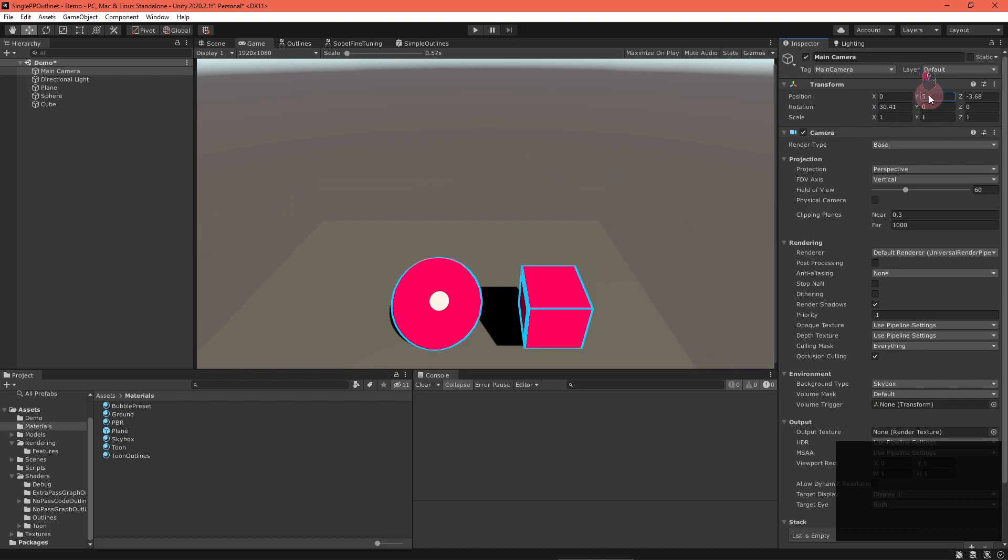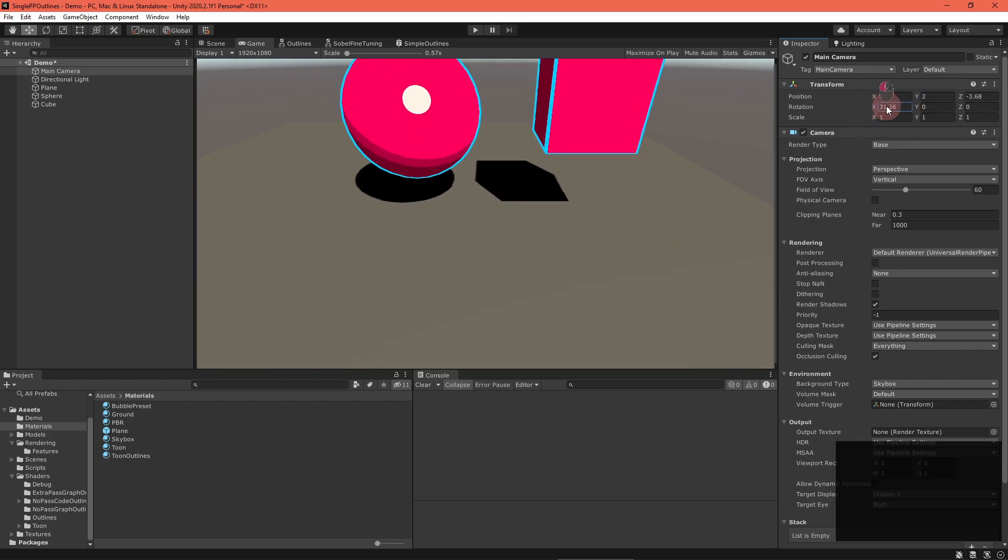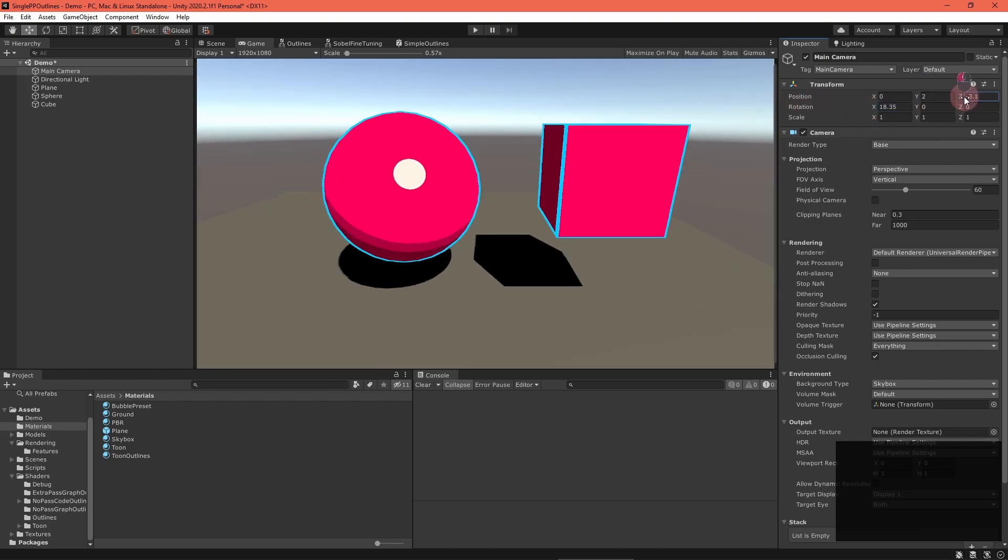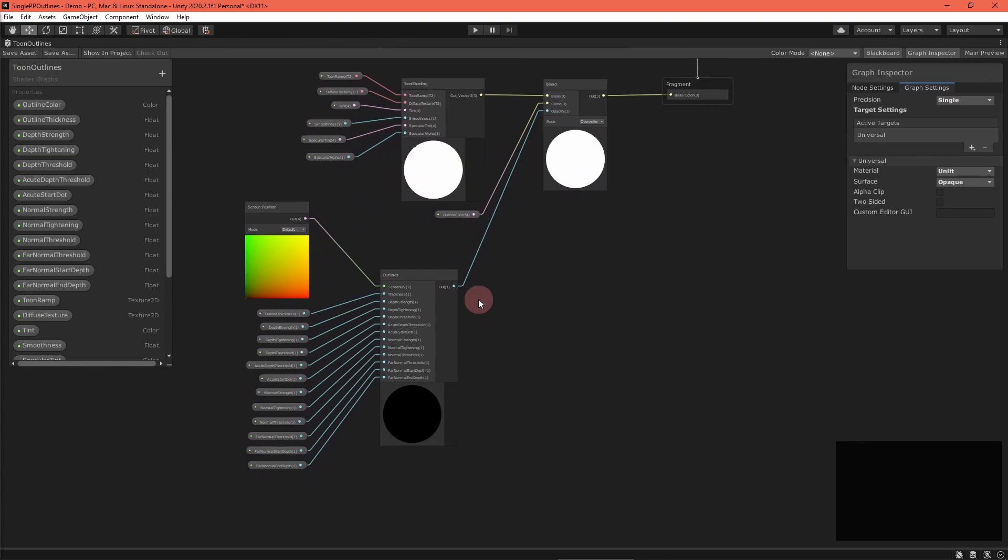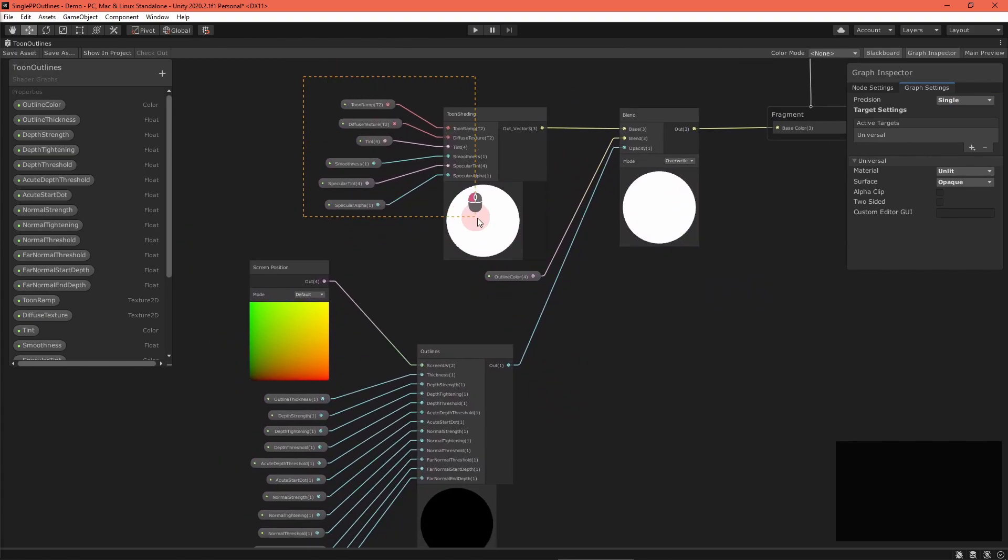Now, you can easily add outlines to any unlit graph by copying the appropriate nodes and properties over to it. Here are outlines applied to my toon shader graph.